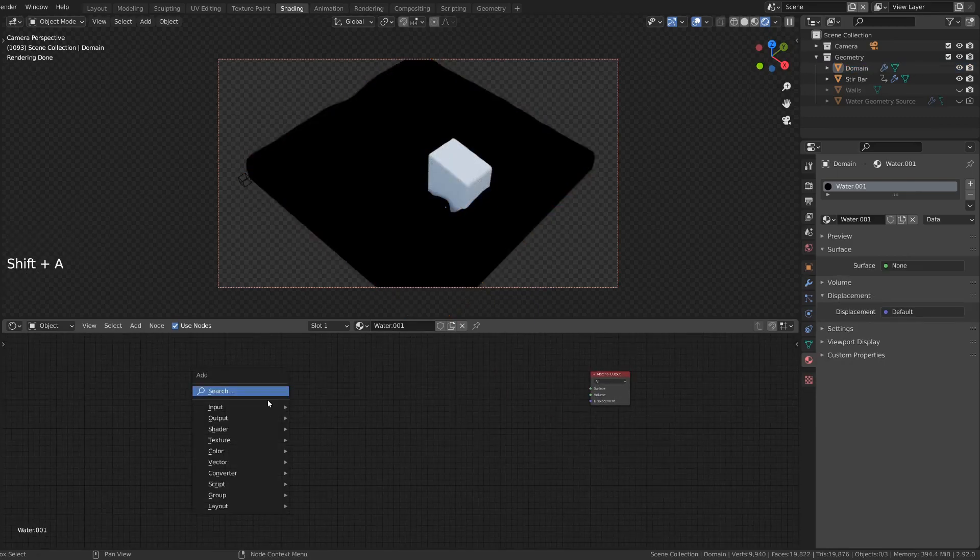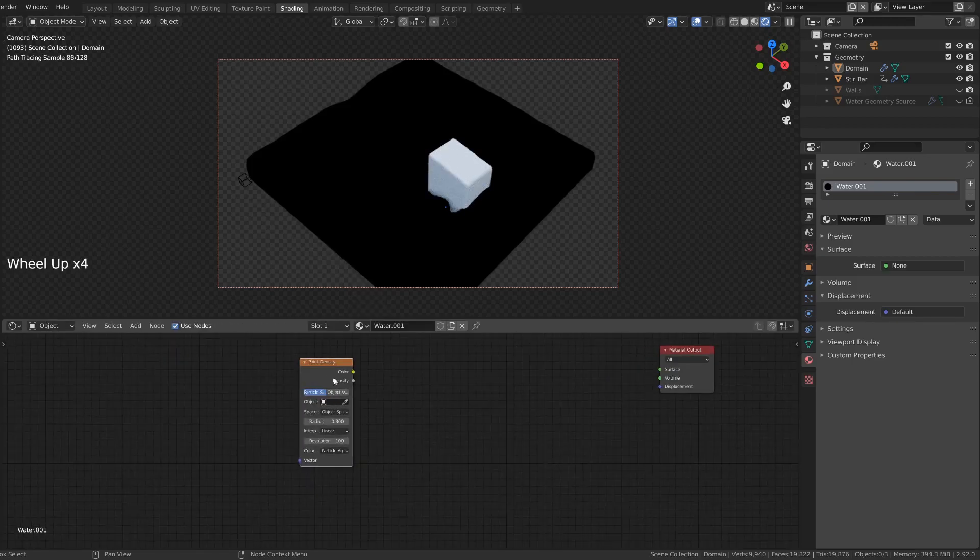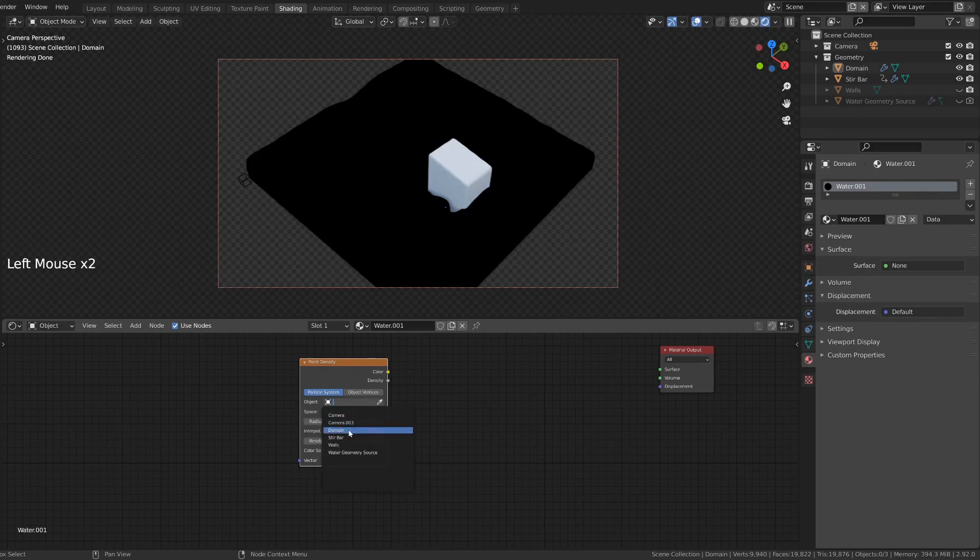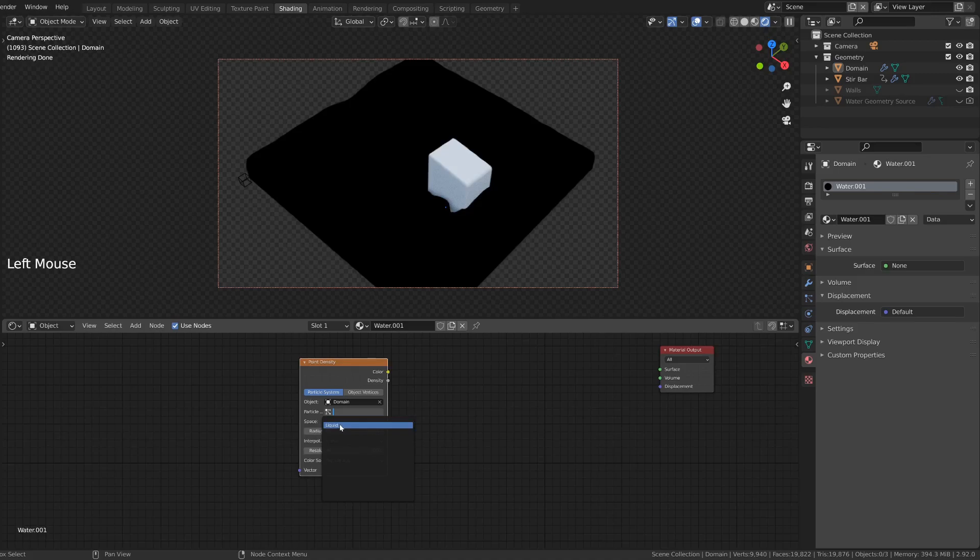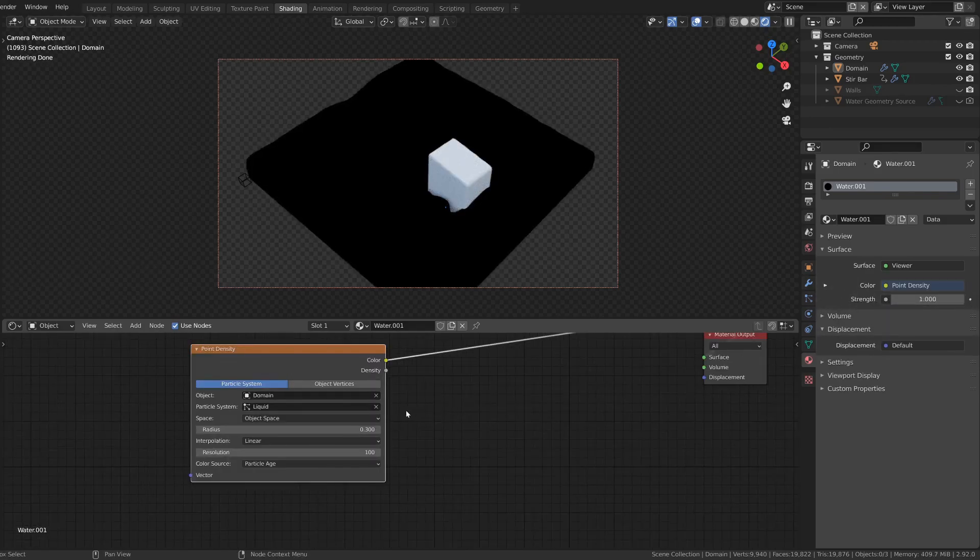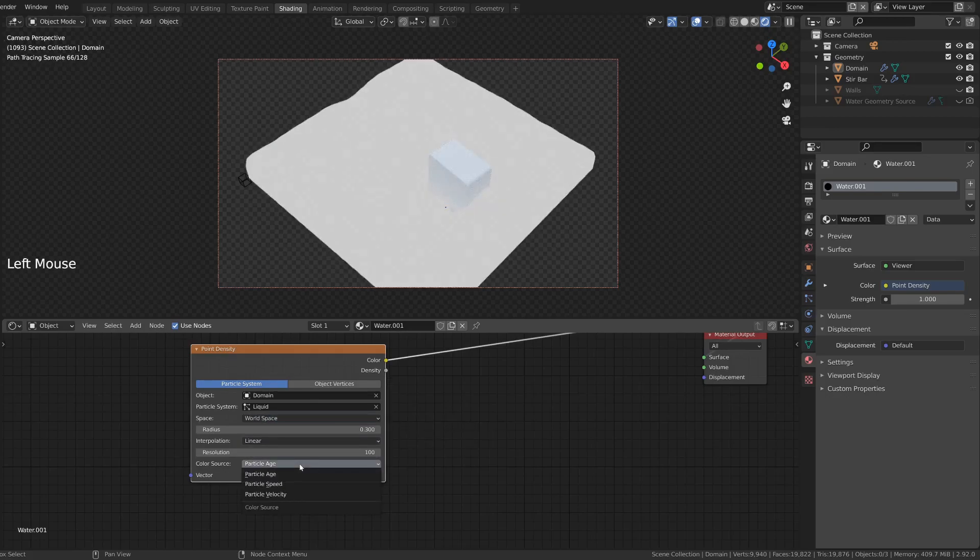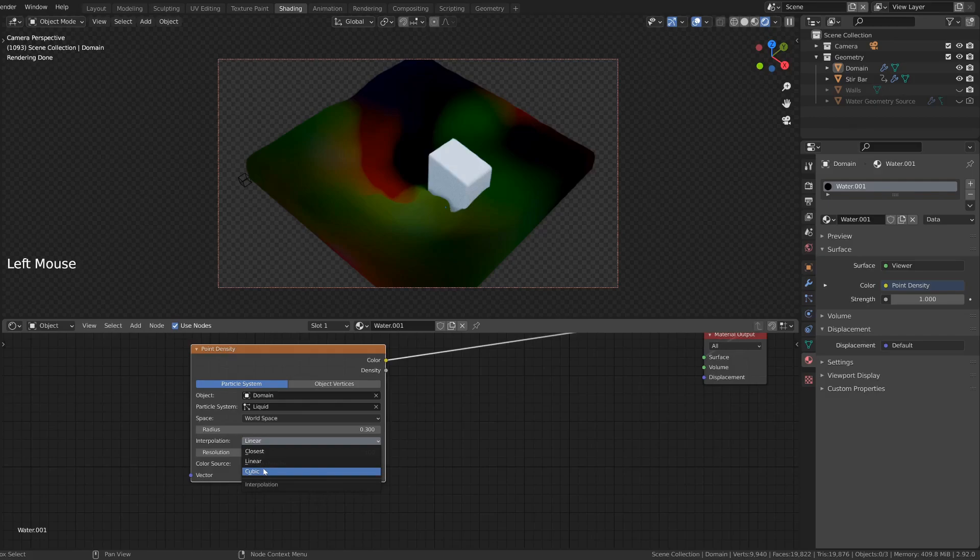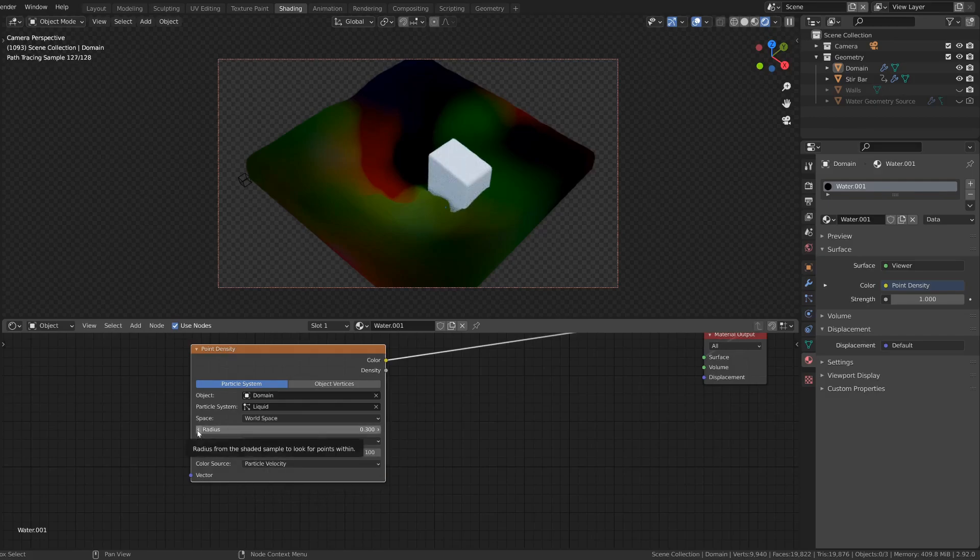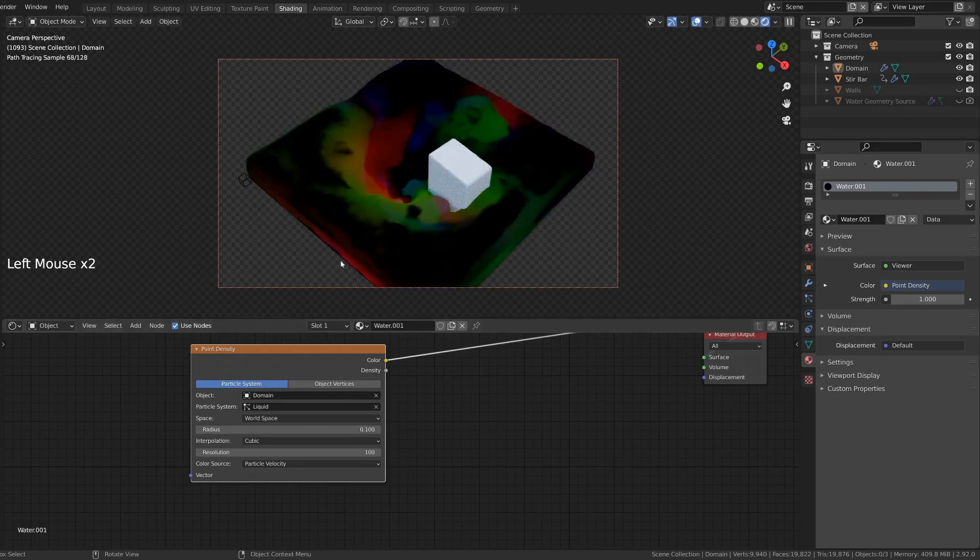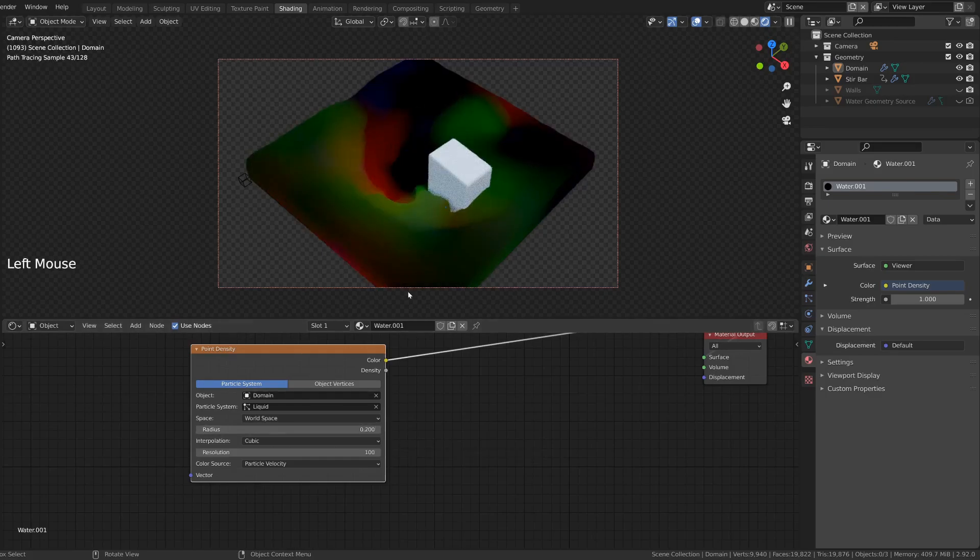Start by adding a point density node, which is under texture. You can now select the domain object. And the particle system called liquid will already be created. I can preview the output using the NodeWrangler addon. It's free. I highly suggest you use it. To get the proper values, change the space to world space. And particle age needs to be particle velocity. So that the final result will be more smooth, we can set the interpolation to be cubic instead of linear. And you might have to change the radius to make sure that it's not too low. If it's too low, you'll get these black spots. And if it's too large, it will be very slow and way too smooth. In this case, 0.2 usually works.